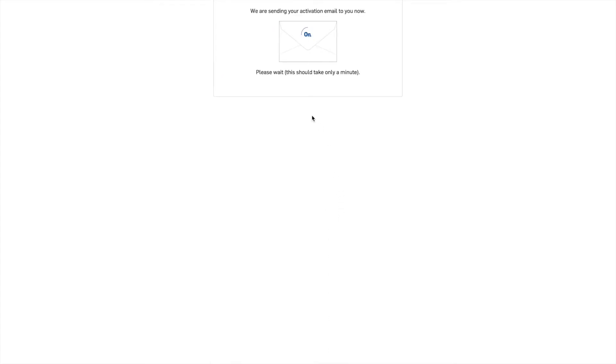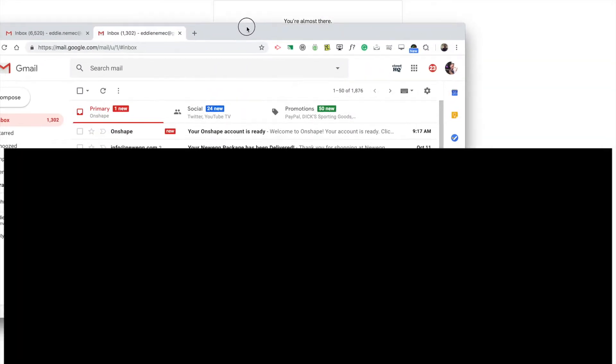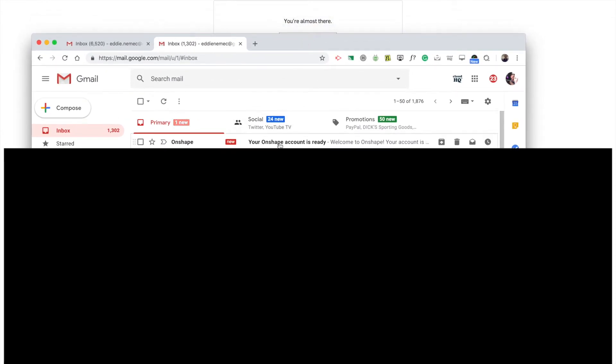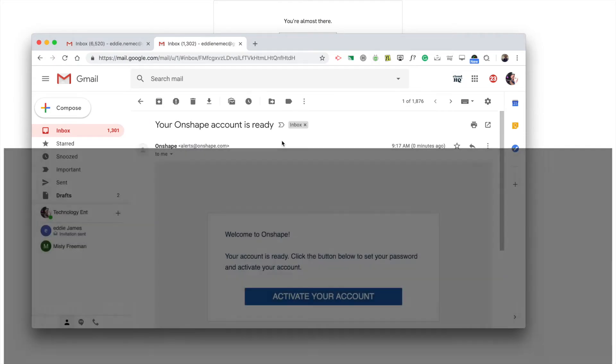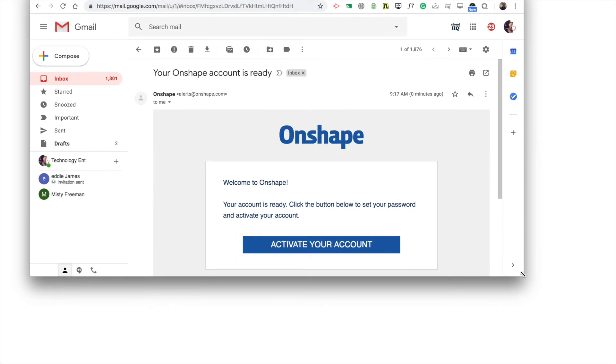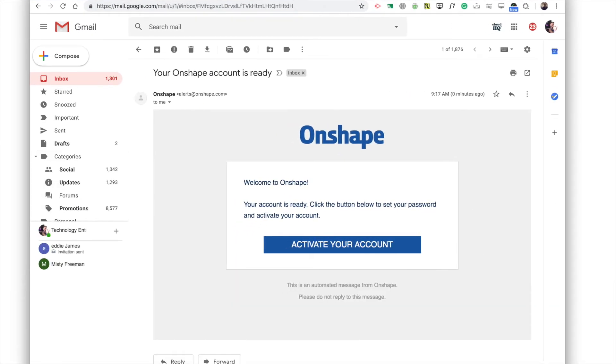And what it's going to do is it's going to give you this screen where it's sending your activation email. Please make sure that you use the right email. Now what you're going to see is in an email something like this where it's saying, your on shape account is ready. So you go to your email and I click on it. Now what you're going to do is then say activate your account.